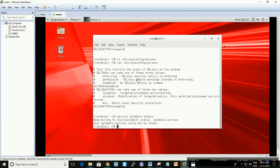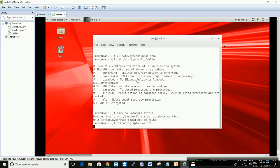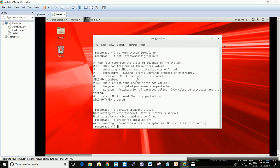It seems iptables is not there, but let's still confirm. Running 'chkconfig iptables off' gives an error — we don't have the iptables RPM installed.